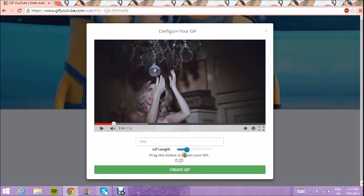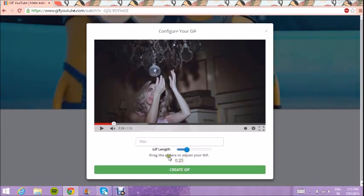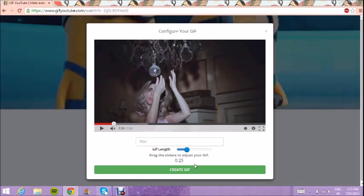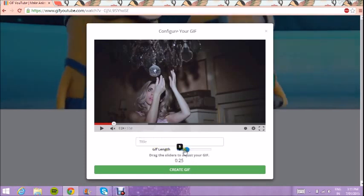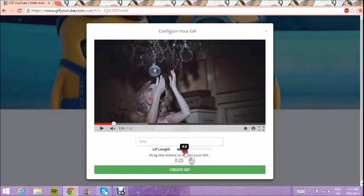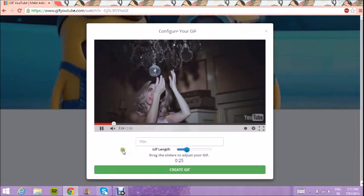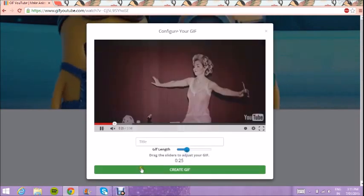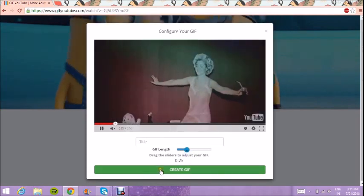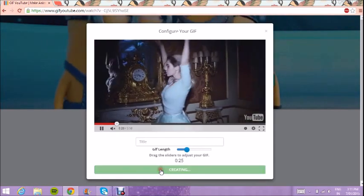Mine starts at 25 seconds and goes for five, so it'll go from 25 to 30. You can make them as long or as short as you want. Then you just click 'Create GIF'.